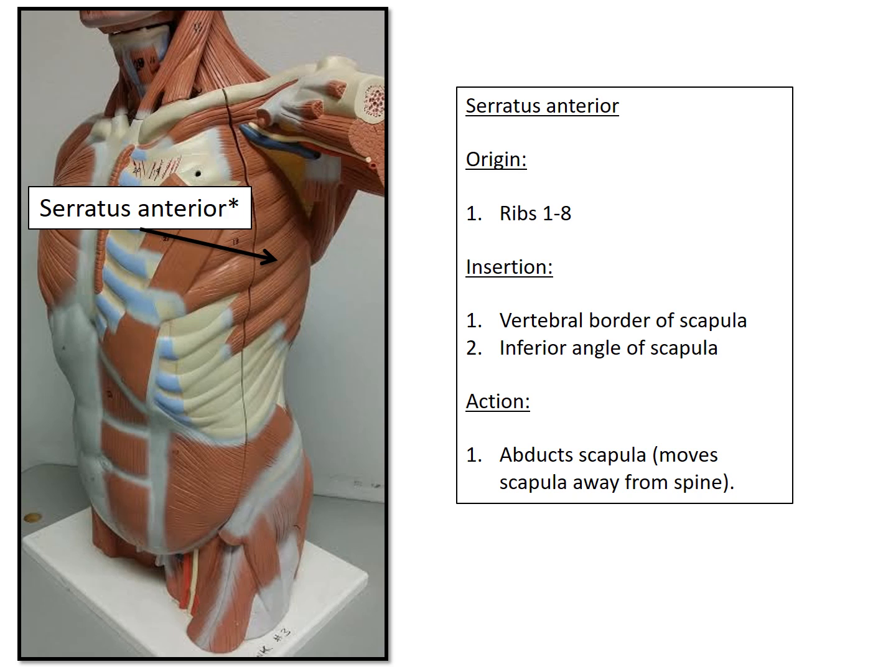A real-life example of using your serratus anterior muscle would be if you're playing tennis. Anytime you swing the racket and hit the ball, you'd be using your serratus anterior.